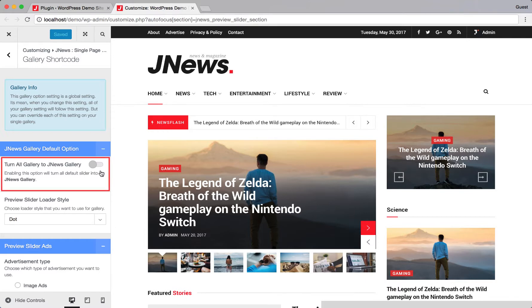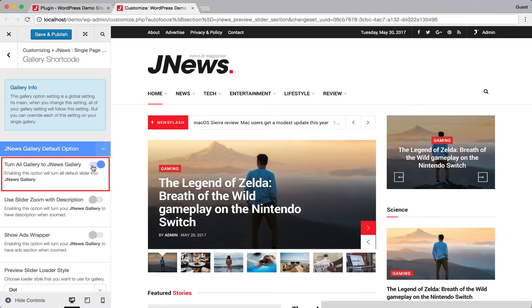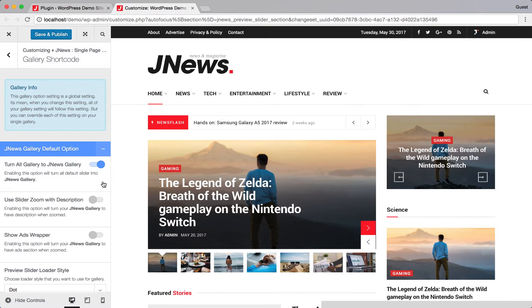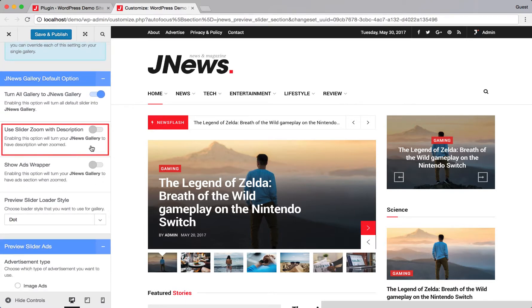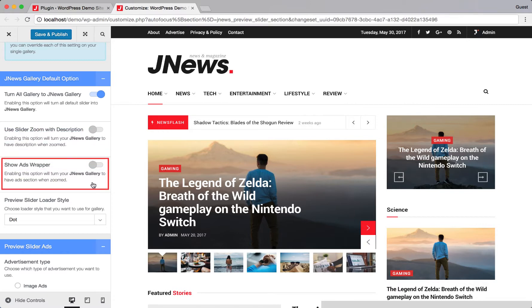Enabling this option will turn all default galleries into JNews Gallery. Turn on this option if you want to show image caption when gallery is zoomed. Turn on this option if you want to show ads when gallery is zoomed.